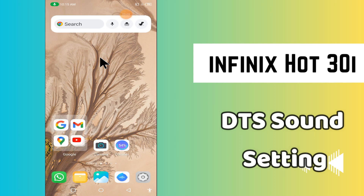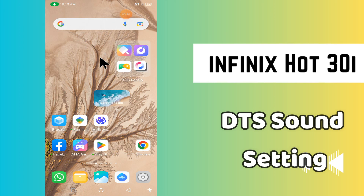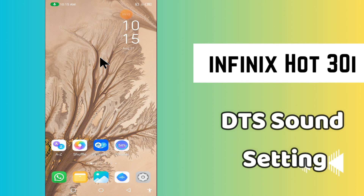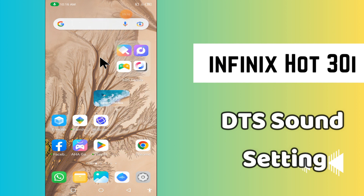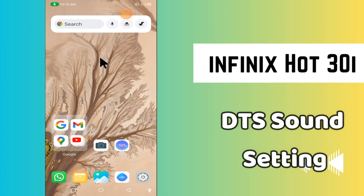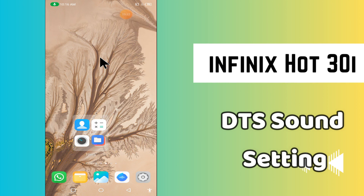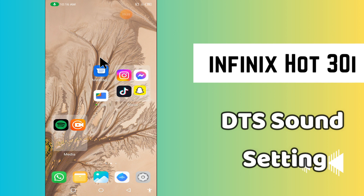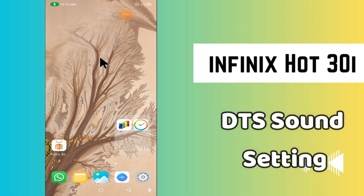Hi everyone, today in this video I'm going to show you how to enable and disable DDL sound in your device, in Phoenix Hot 30i. In this device I'll tell you a few tips and tricks that you can use to enable and disable it. Before we start, if you are new to my channel don't forget to subscribe and press the bell icon. Watch the complete video and learn how you can do it.